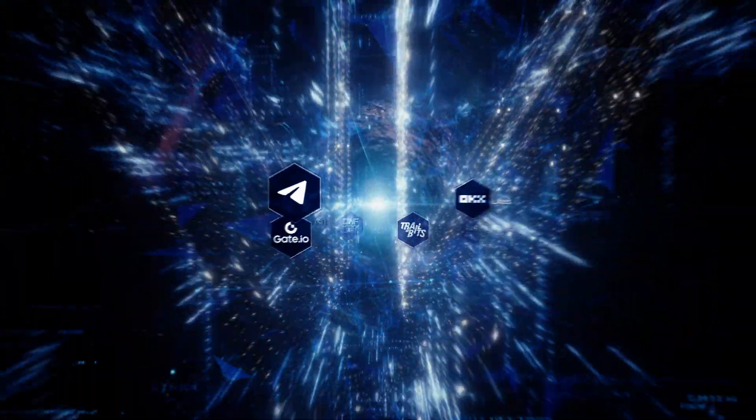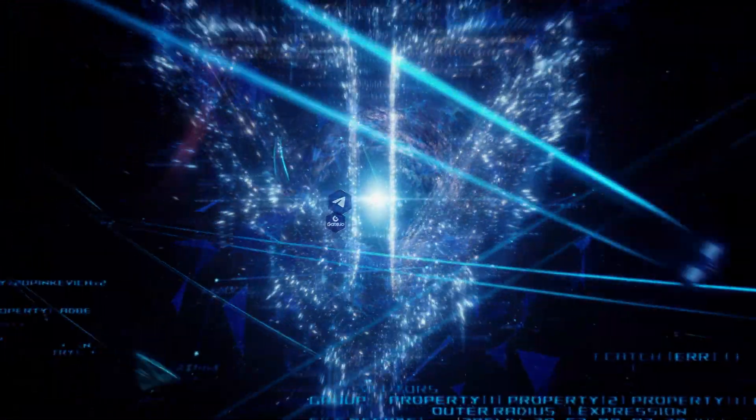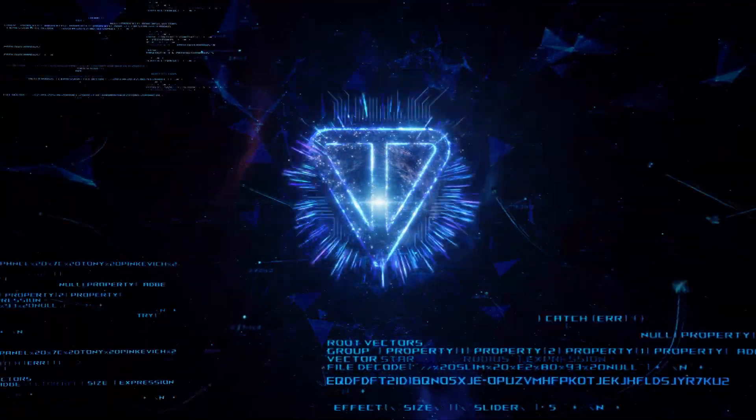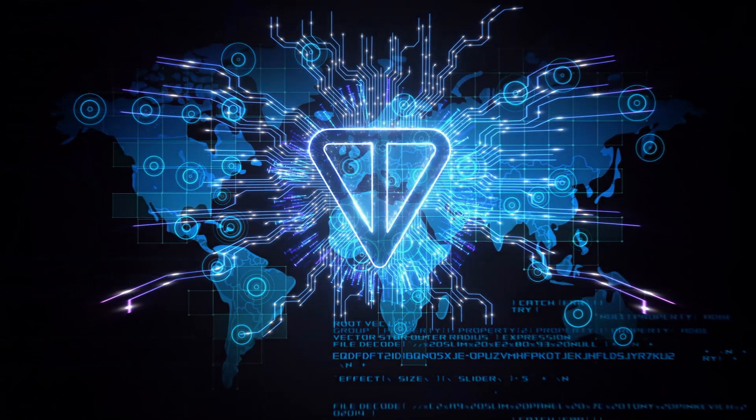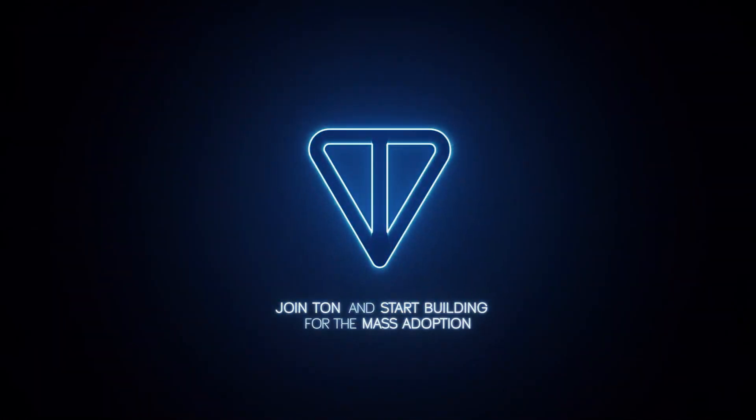The Web3 era is about to begin. Join TON and start building for mass adoption.